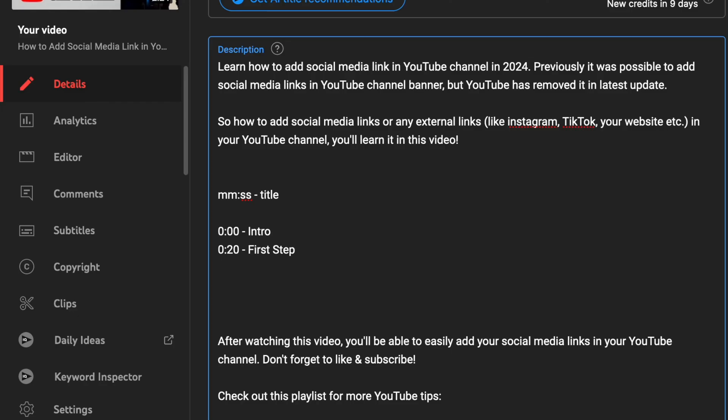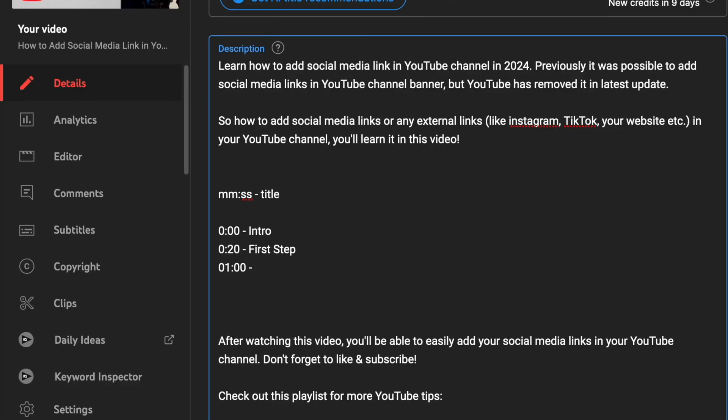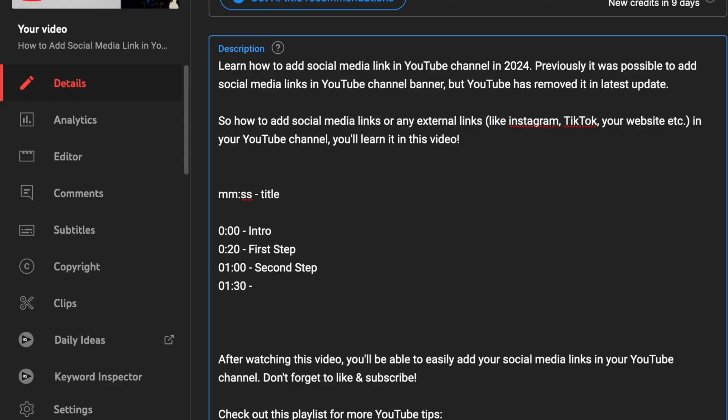Each chapter must have at least 10 seconds in length. They must be set in a chronological order and there must be at least three defined timestamps and titles in your chapters list. Otherwise, the chapters may not function properly.